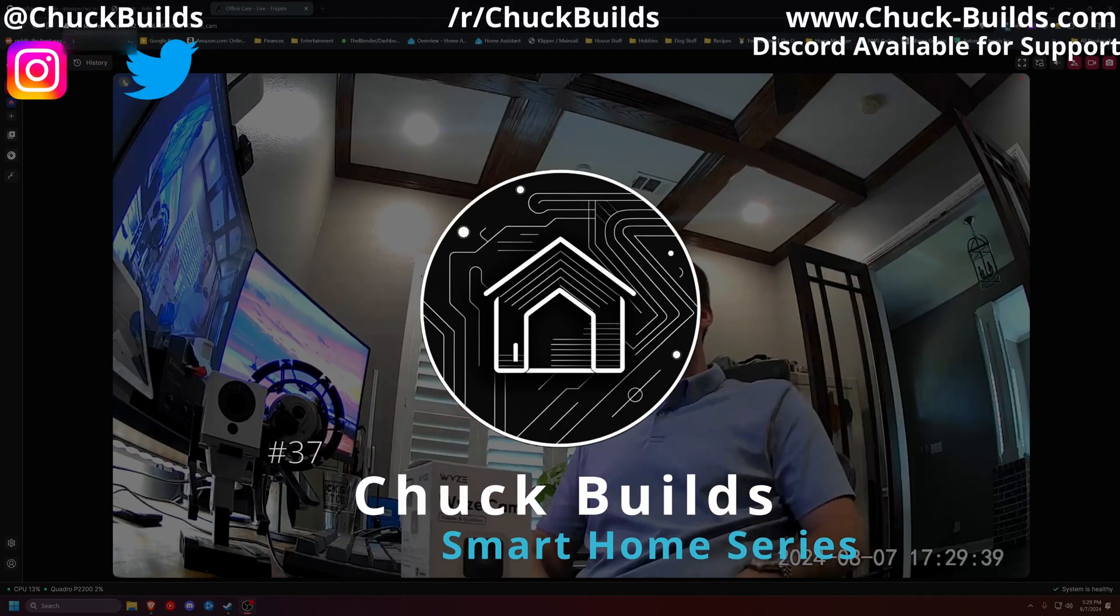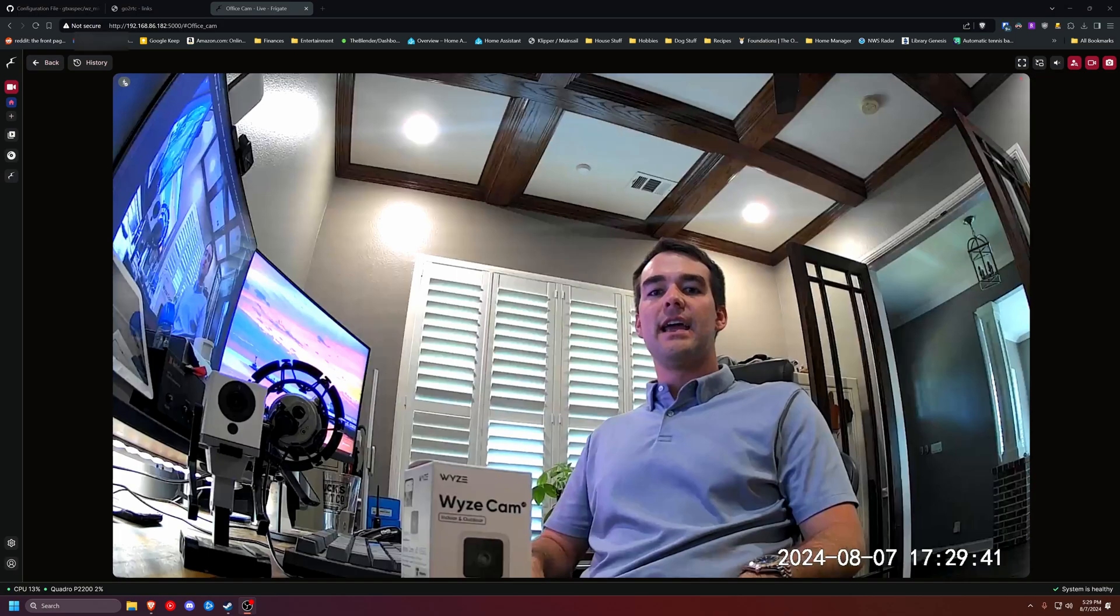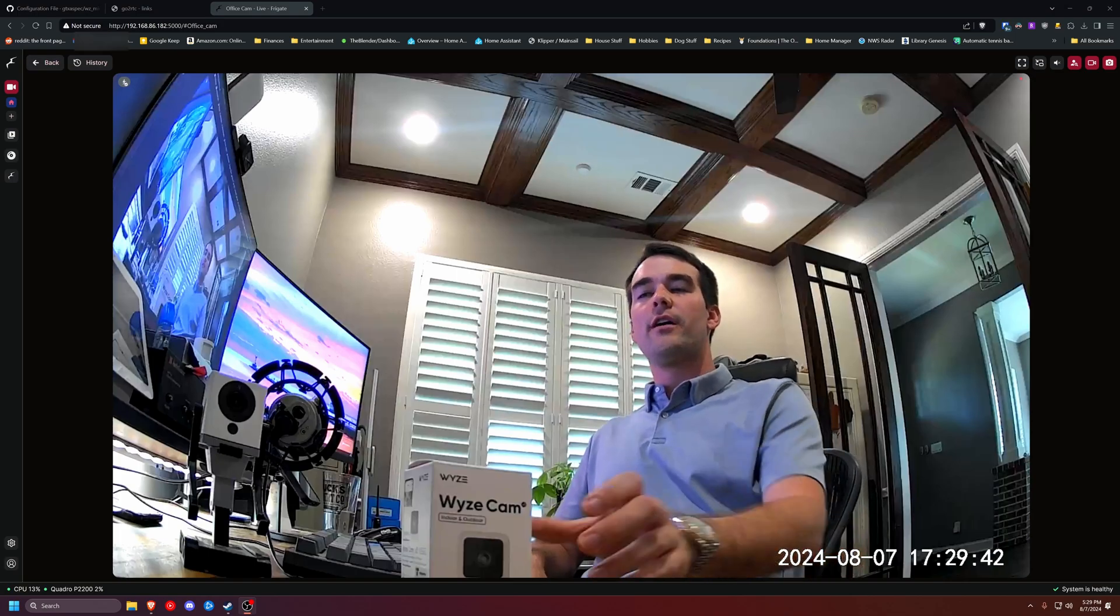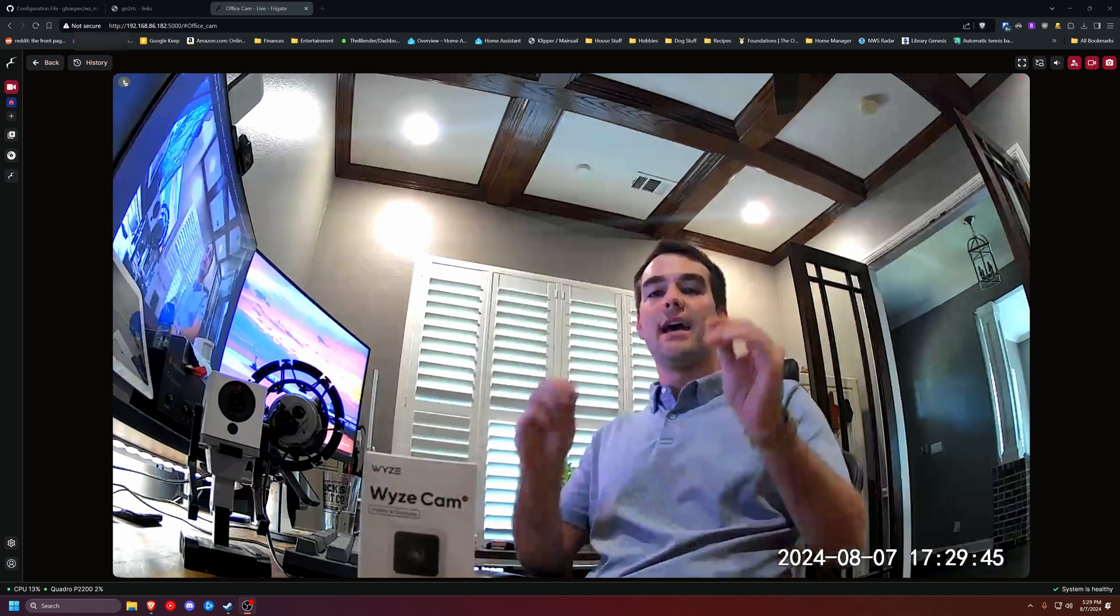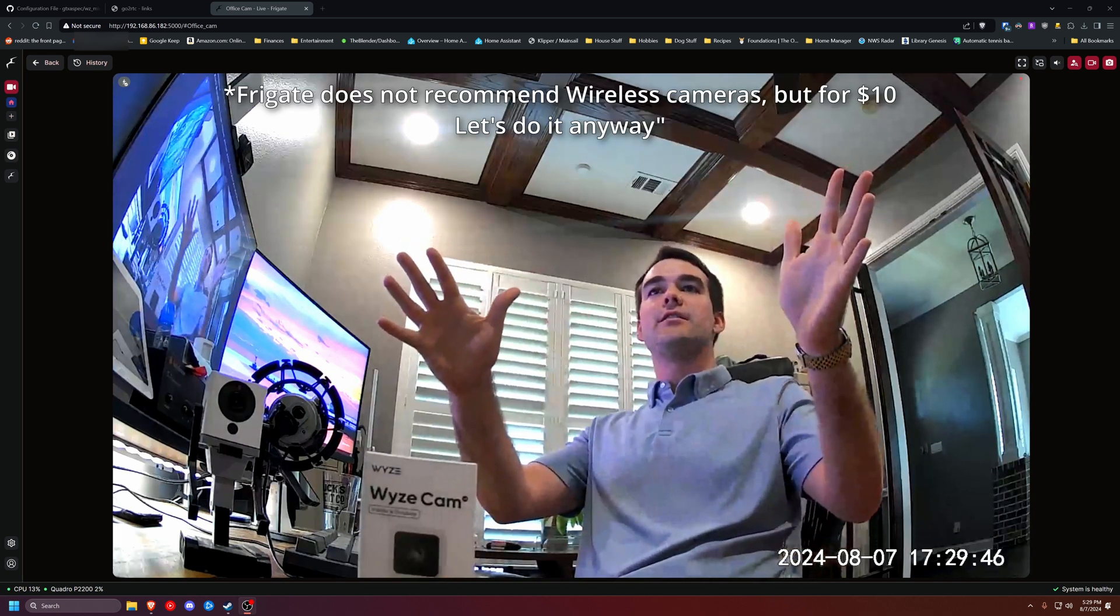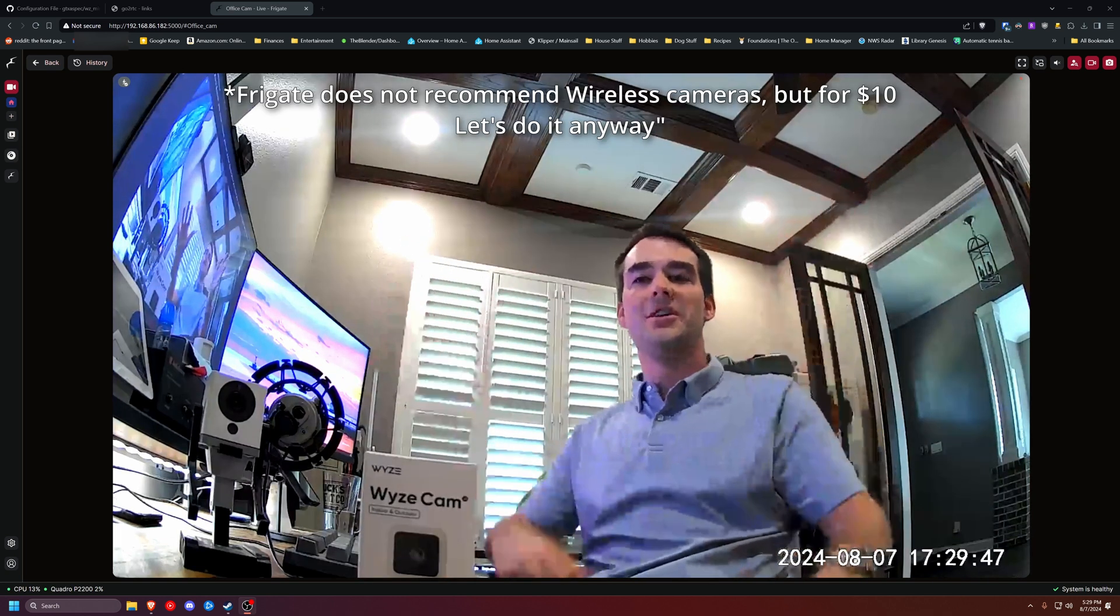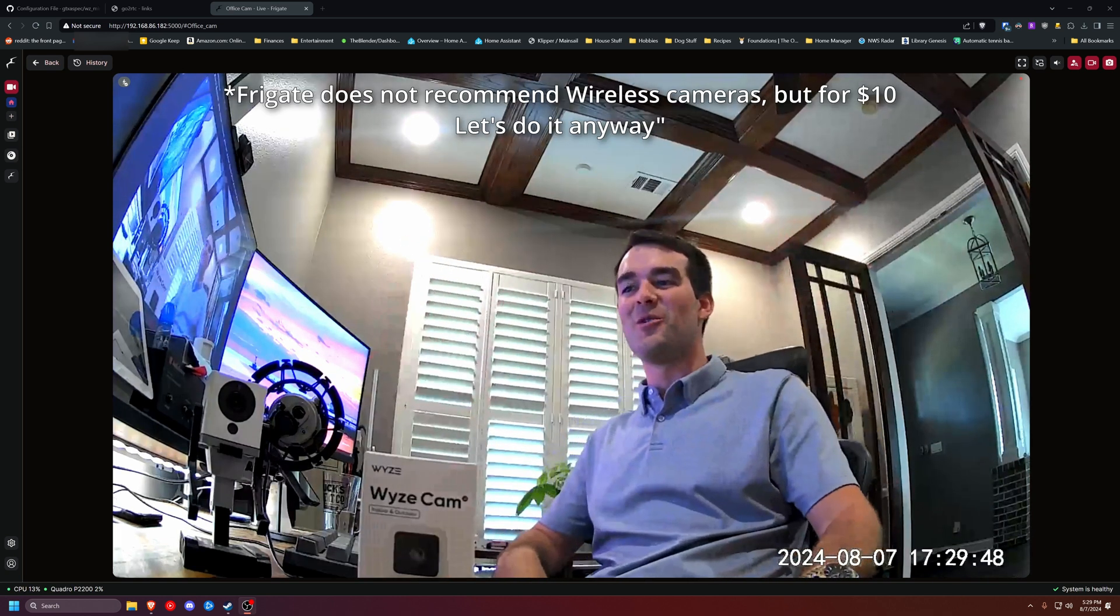Welcome to CheckBuilds. Today we are going to be installing a custom firmware onto a Wyze cam to get it inside of Frigate, which is what's currently being screen recorded.